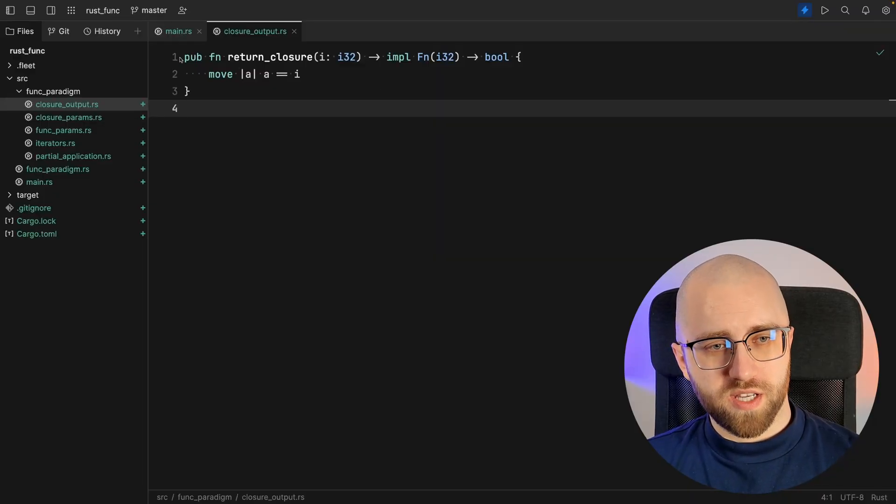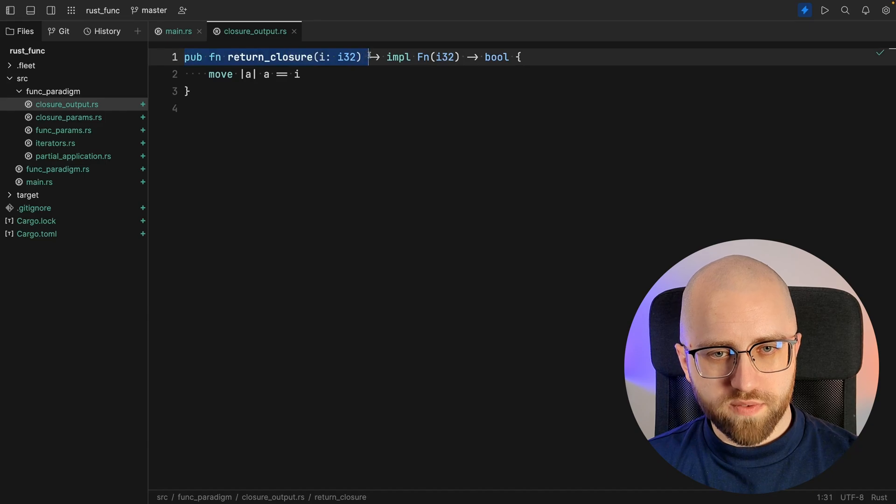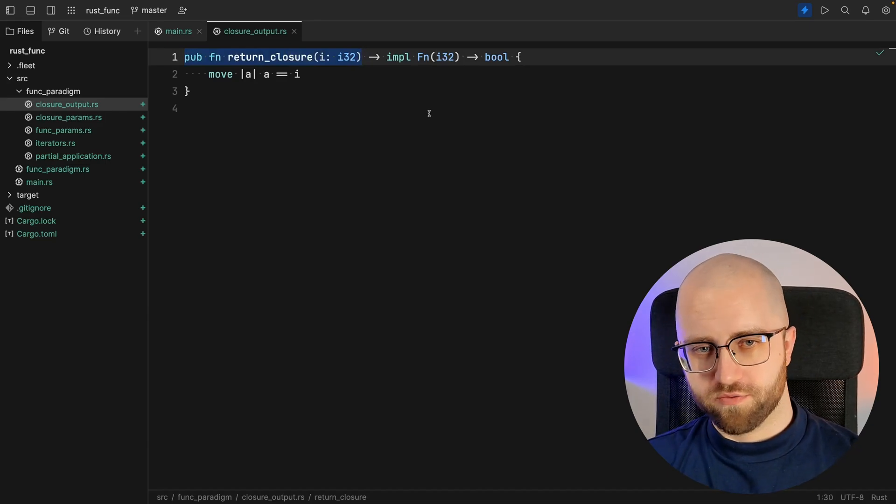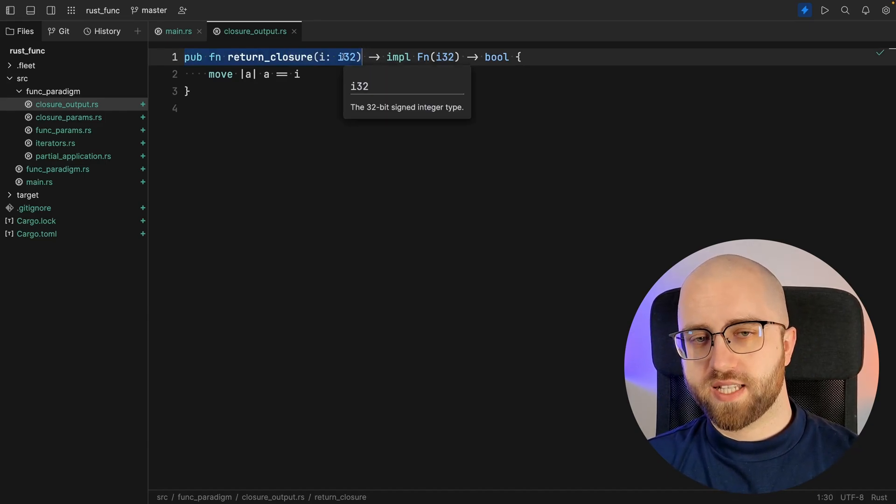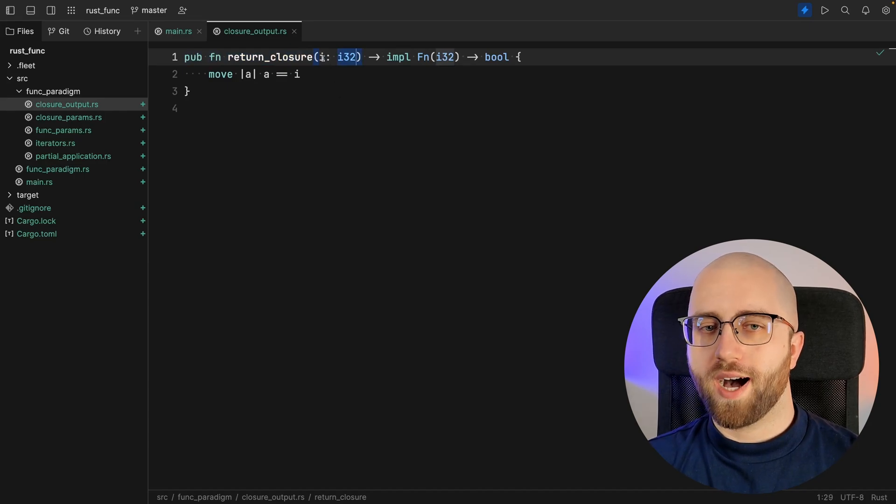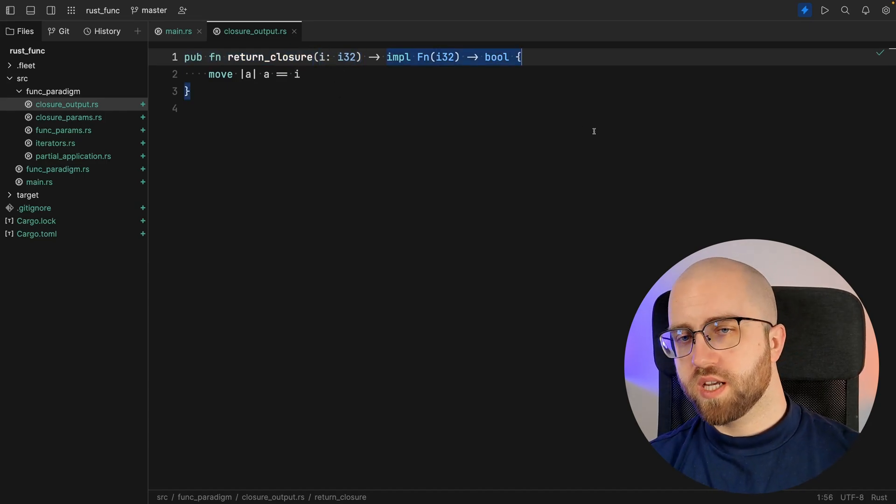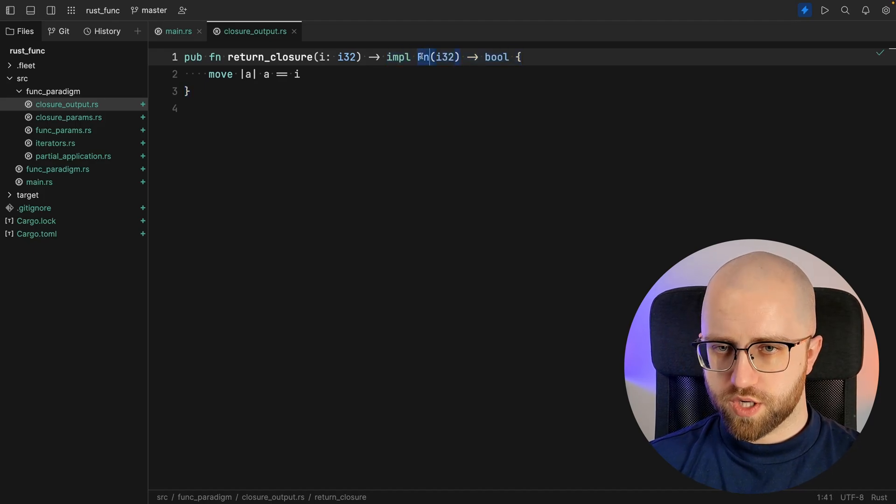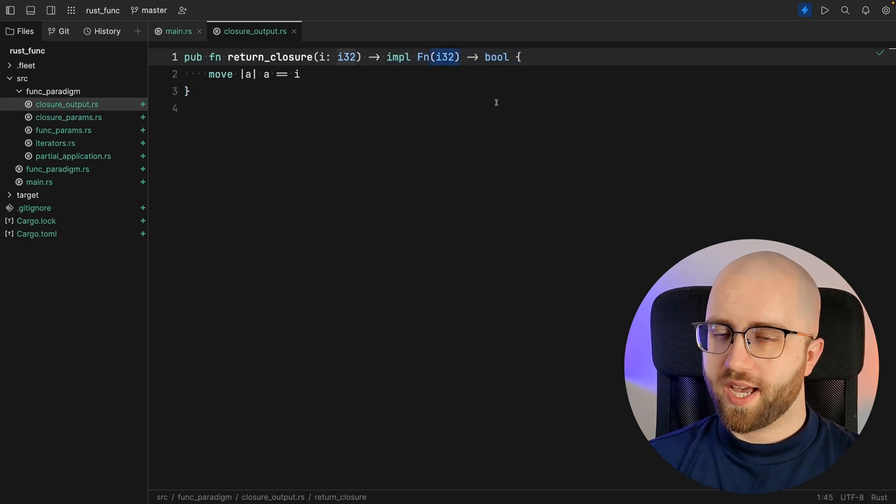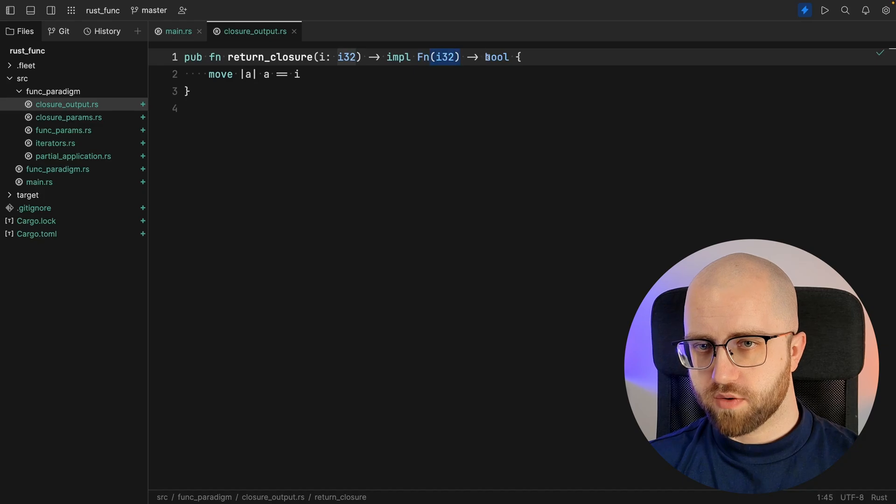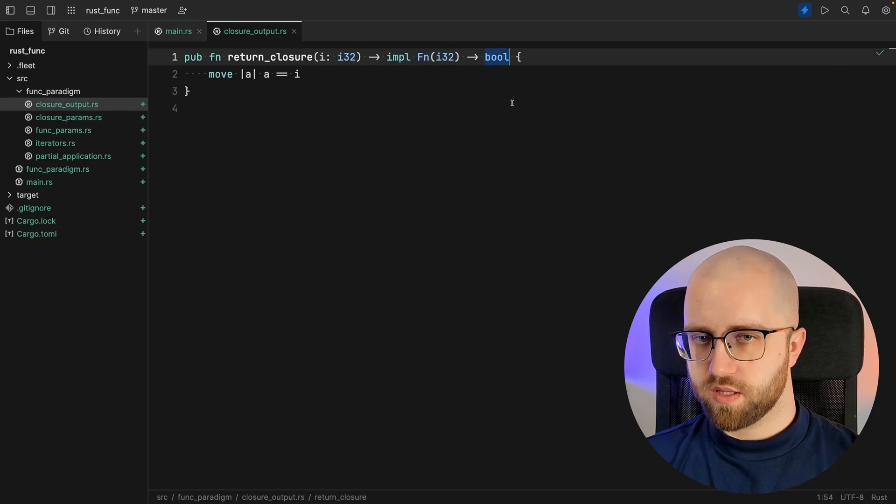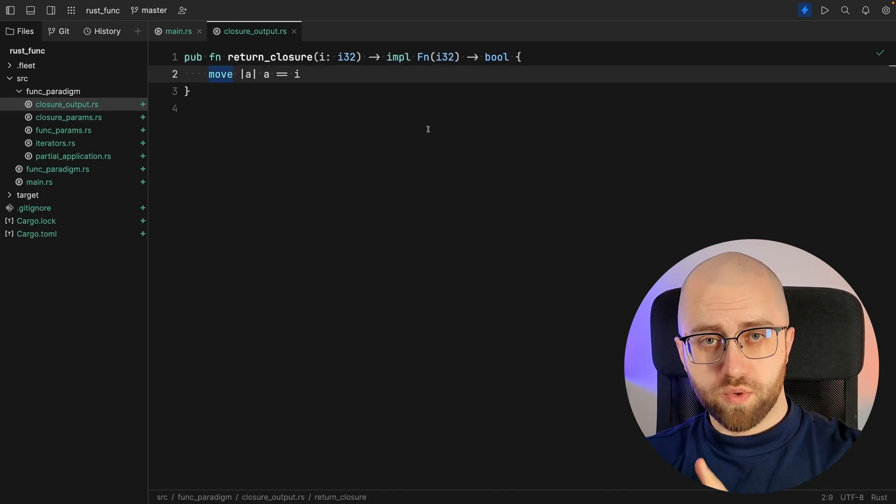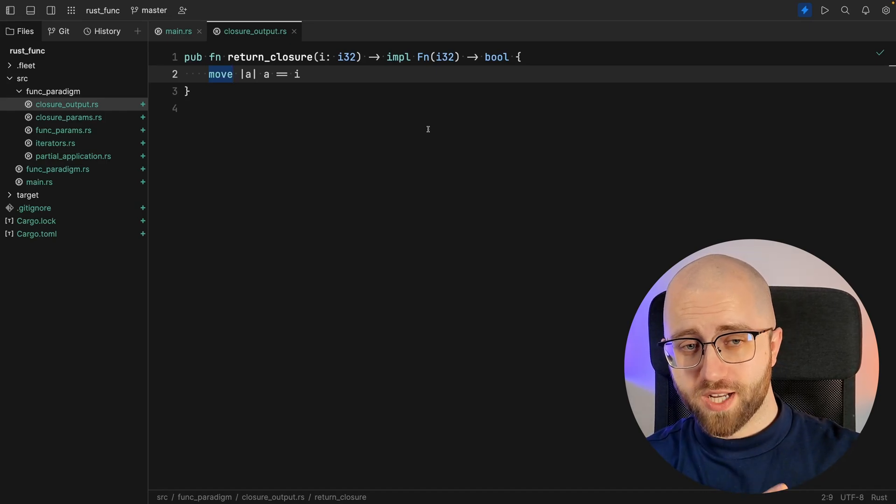What we're doing here is we've got a public function that is called return_closure which accepts an integer value i. It returns an implementation of a closure that once again accepts integer value and returns a boolean. So we don't focus on the move too much.